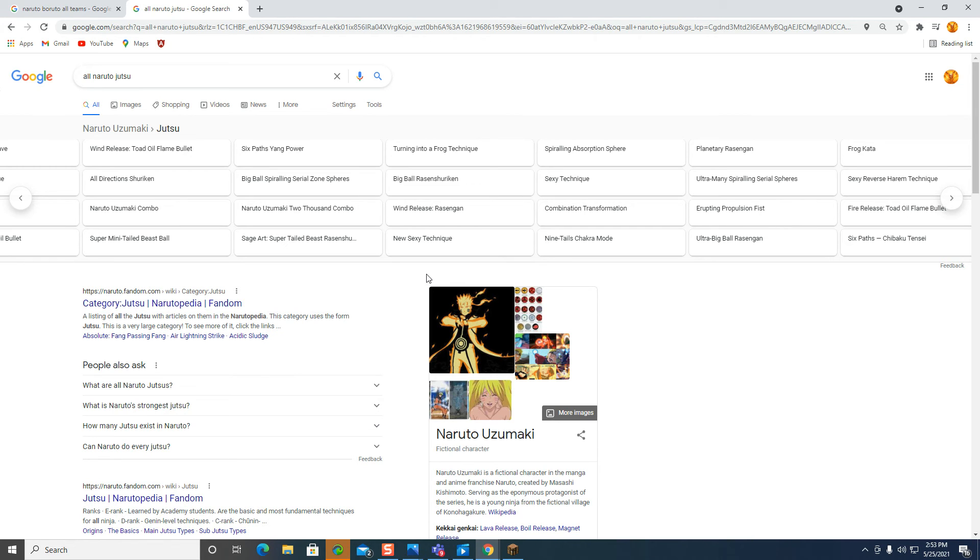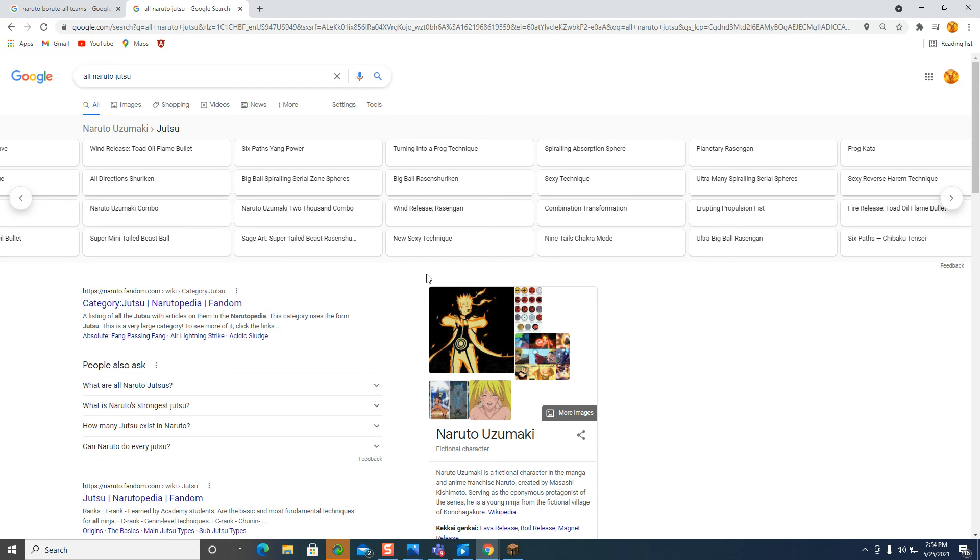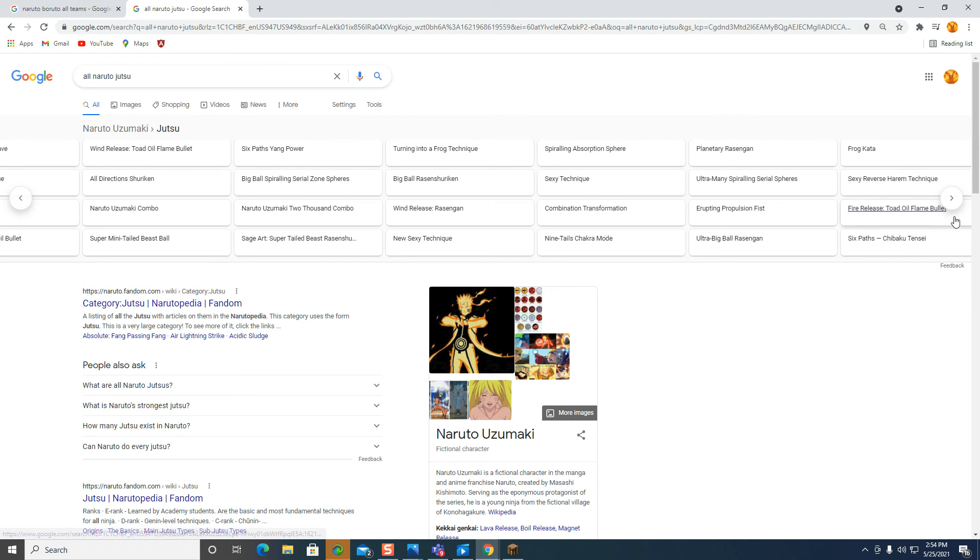Spiraling absorption, sexy technique, combination shuriken, light tail shuriken, ultra medis spiraling serial spheres eruption process fizz, ultra big ball rasengan, frog kata, sakira verse tearing technique, fire release toad oil flame bullet, sage path, oil release, toad style oil release.